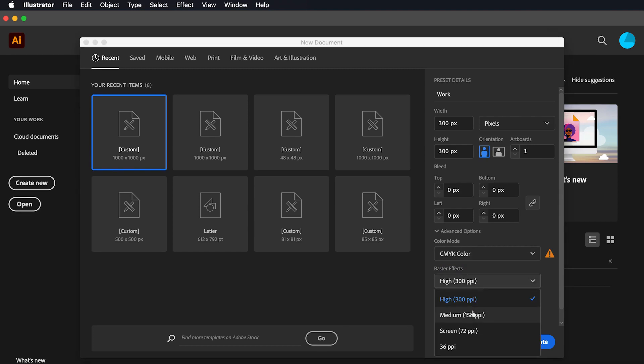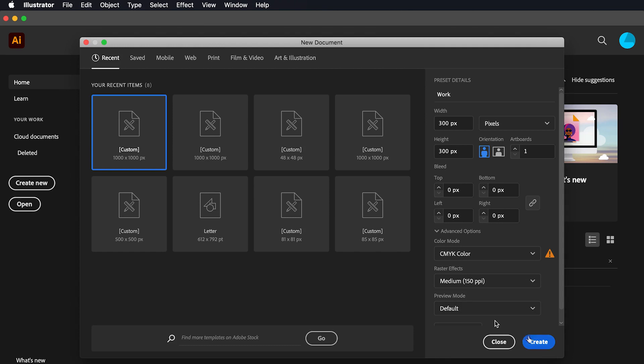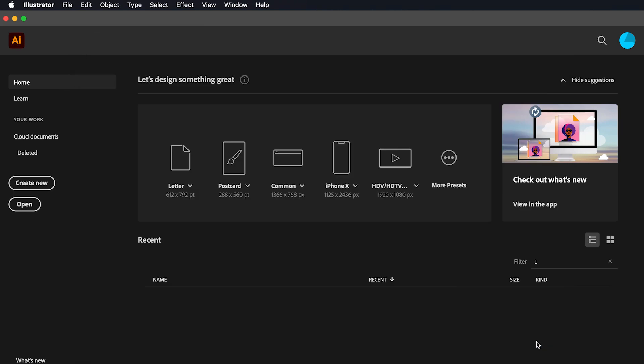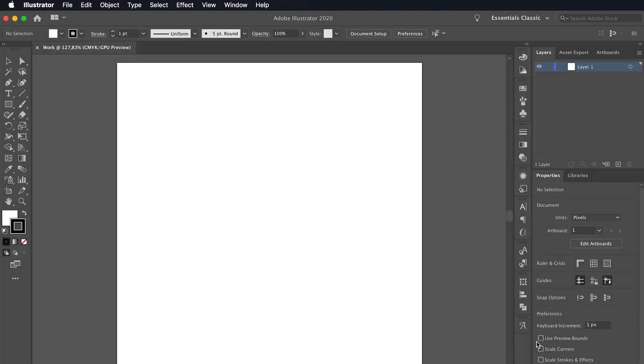Lastly, we set the raster effect of the project we want to make and click on OK to create our project.